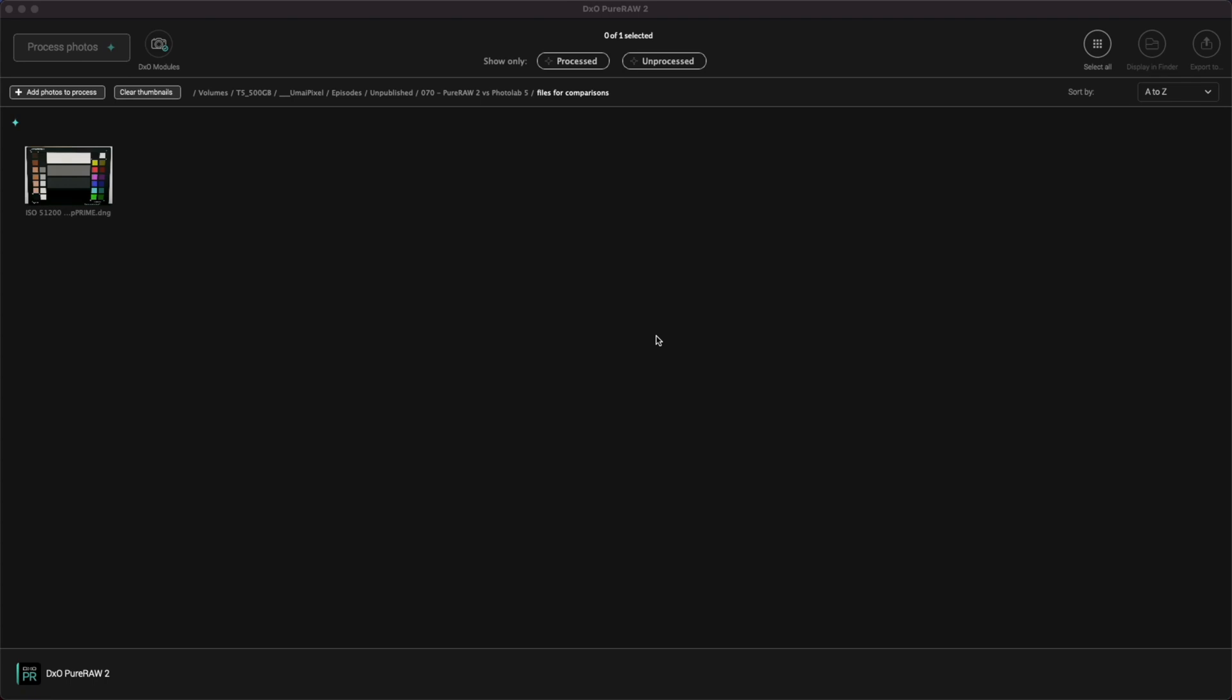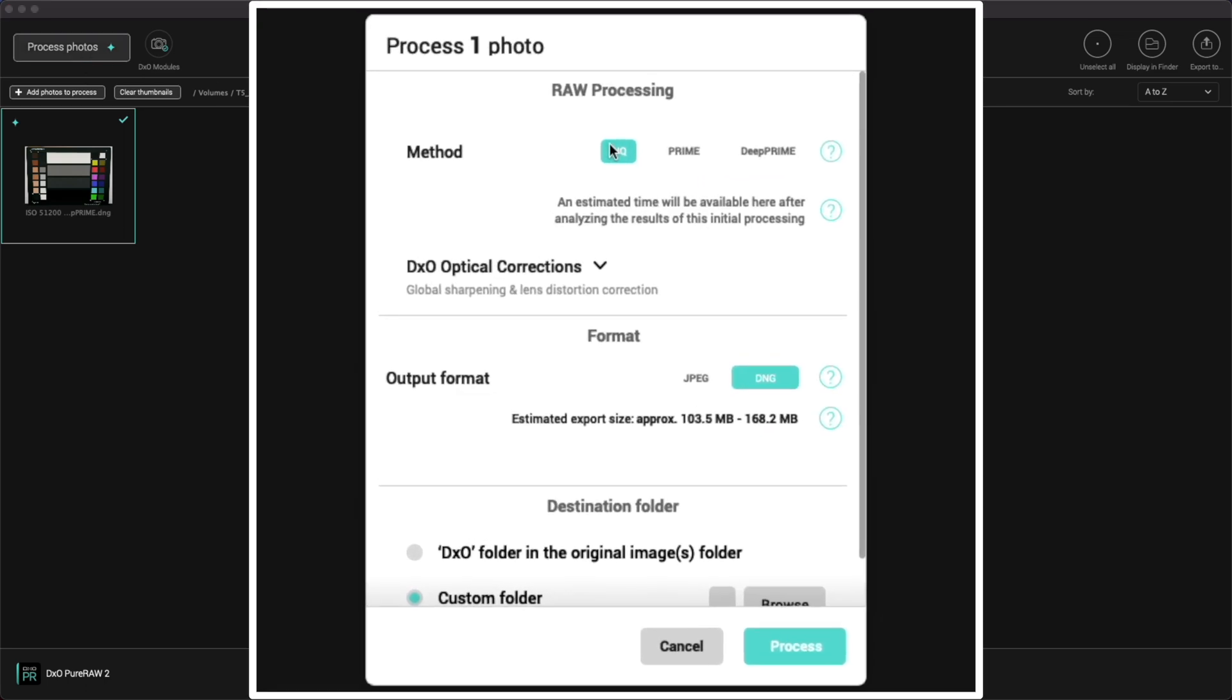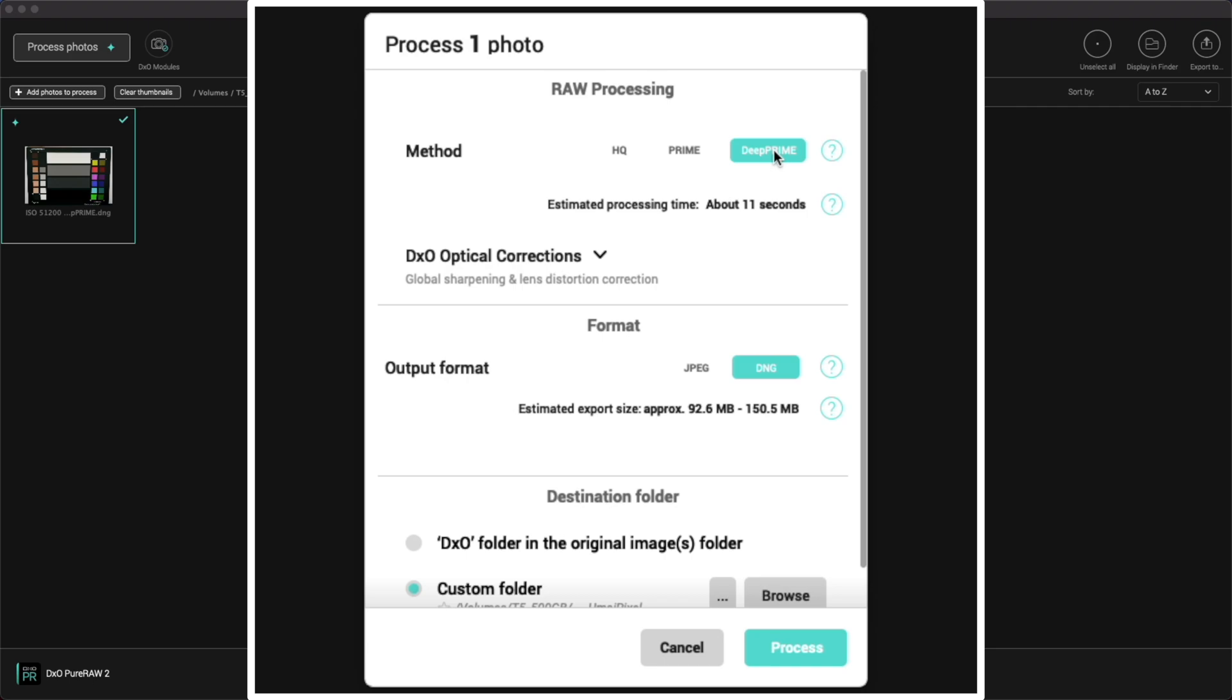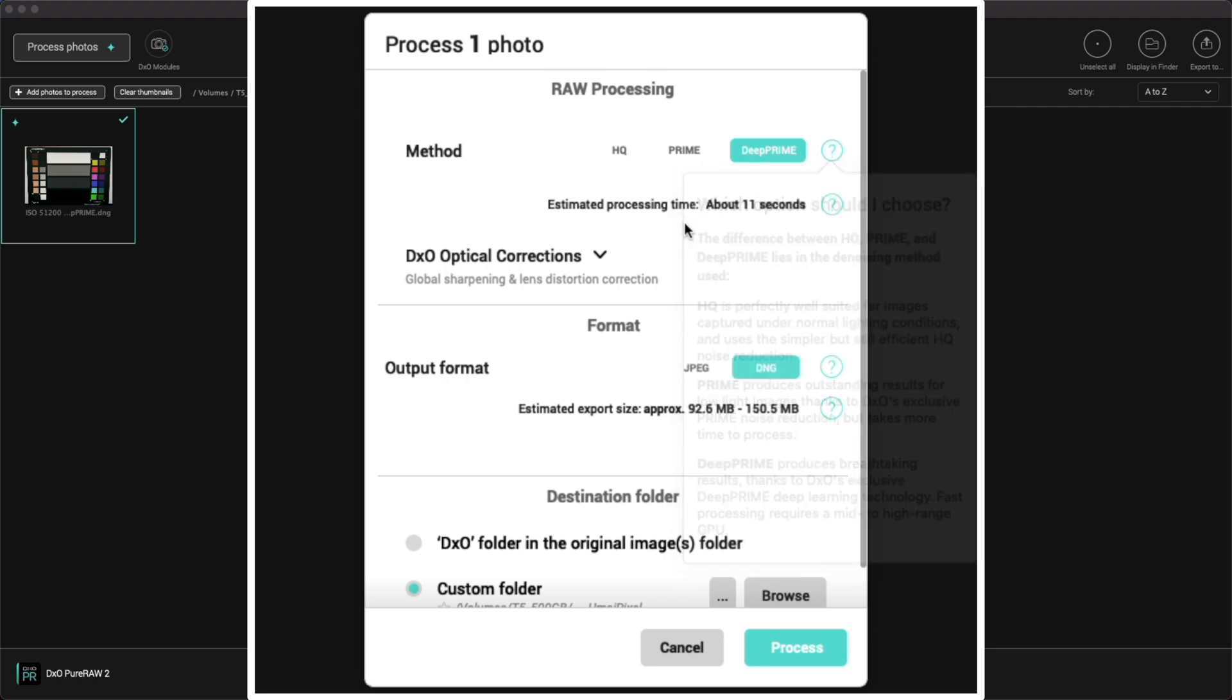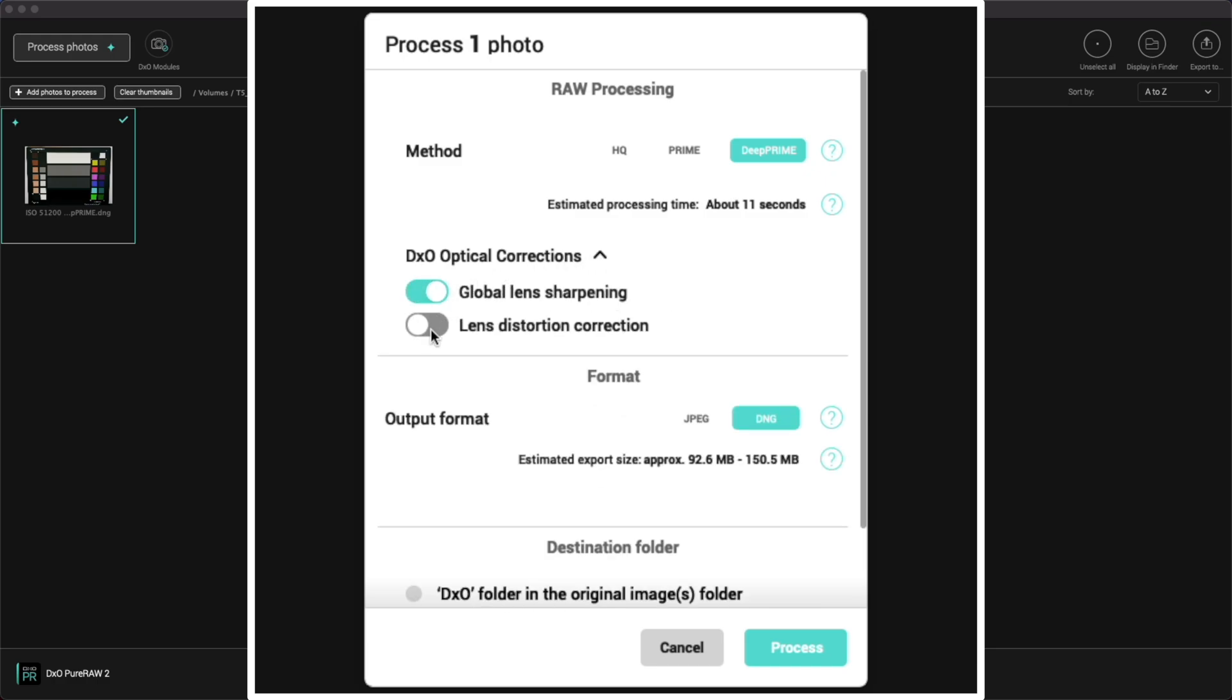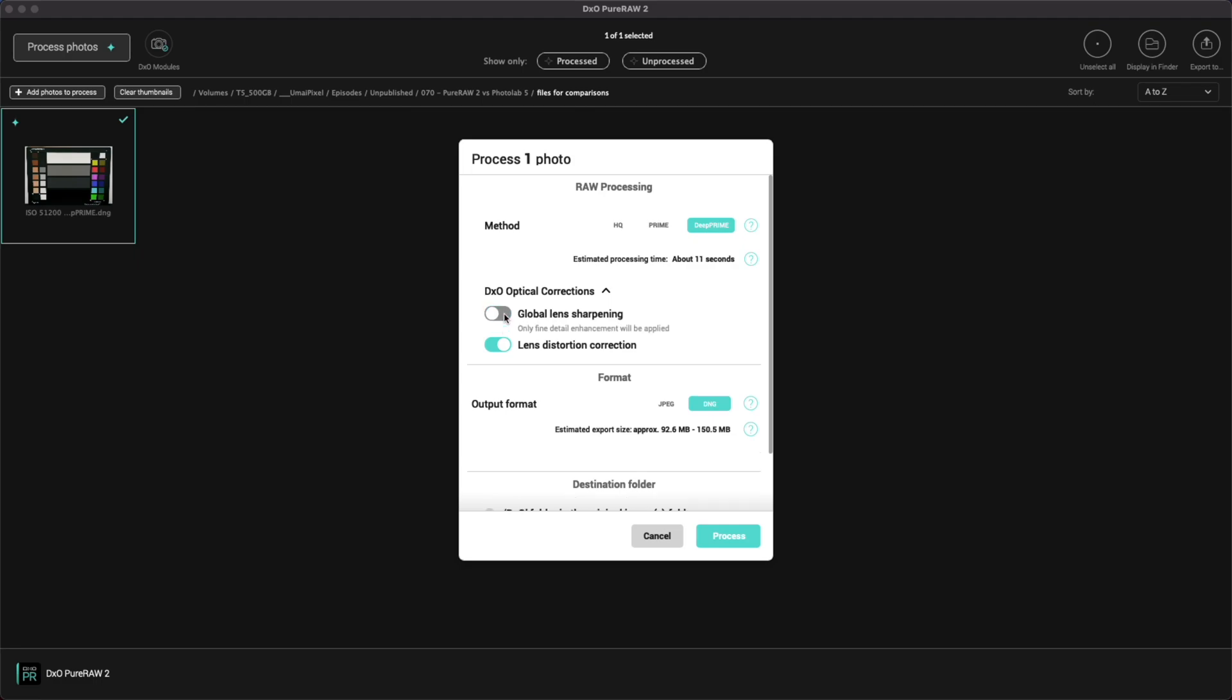Pure Raw 2 is plain and simple with not a lot of options to adjust. When we choose to process a photo, we first have to pick the noise reduction method. Today I'll only be using Deep Prime because its advanced noise reduction is one of the main selling points of Pure Raw. Next we select if we want to turn on global lens sharpening and lens distortion correction. I'll leave both of these off for now for the initial comparison.